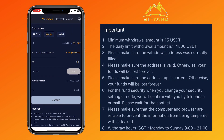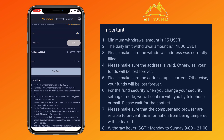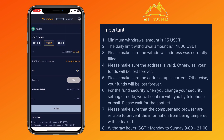Minimum withdrawal for USDT is $15. The daily limit withdrawal amount is 1,500 USDT. Please make sure the withdrawal address is correctly filled and that the address is valid — otherwise your funds will be lost forever. Please make sure that the computer and browser are reliable to prevent information from being tampered with or leaked. Withdrawal hours are Monday to Sunday, 9 to 21 SGT.